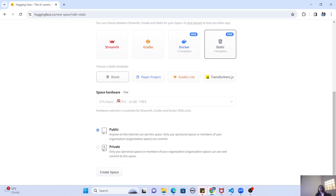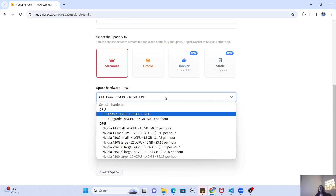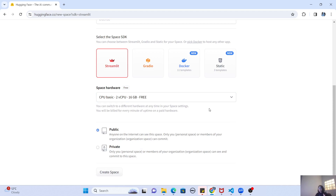Once you've selected your Space SDK, you need to select your hardware. For static templates, the space hardware is always CPU Basic — the free tier — because it's so lightweight. But if you select Streamlit or Gradio, the hardware dropdown gives you multiple options, and except the first option, all of them are paid. You must have a billing account associated with Hugging Face for those. Once you've selected your hardware, you can choose whether your space is public or private. If public, you can share the URL with anyone in the world and they can see and interact with it freely.